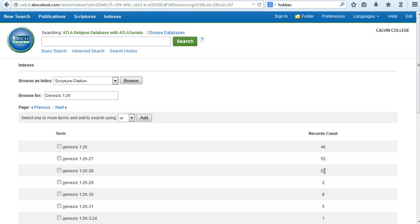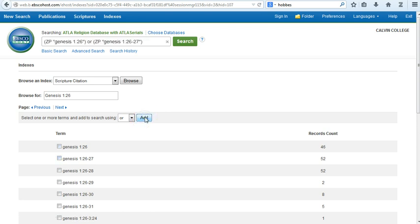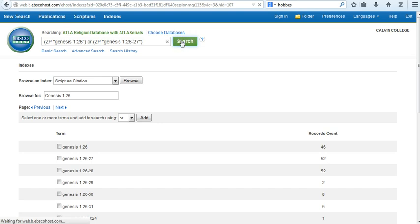Indicate which search terms you want to use by checking one or more boxes on the left. Here I'll just check Genesis 1:26 and Genesis 1:26-27. Now I'll use the Add button to add them to my search box up on the top. And when I search for them, you can see that I get 98 hits for articles.